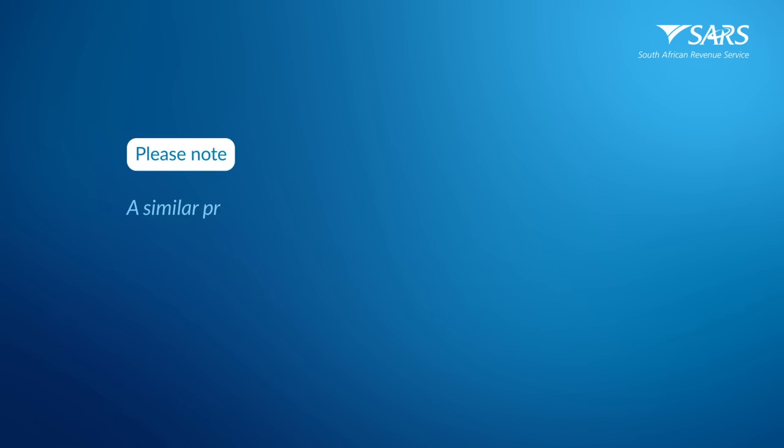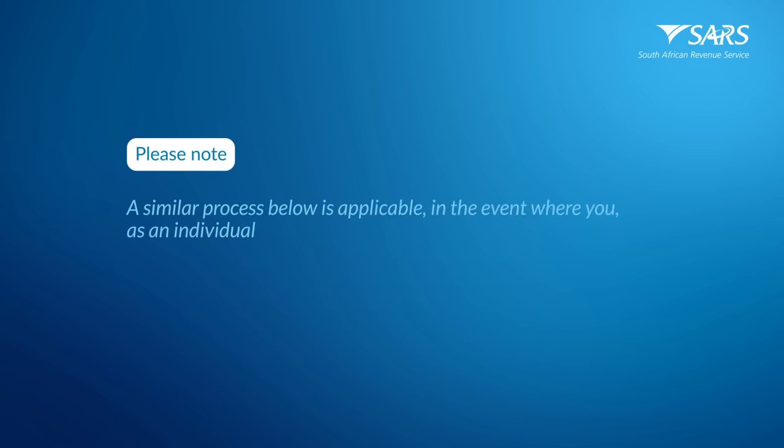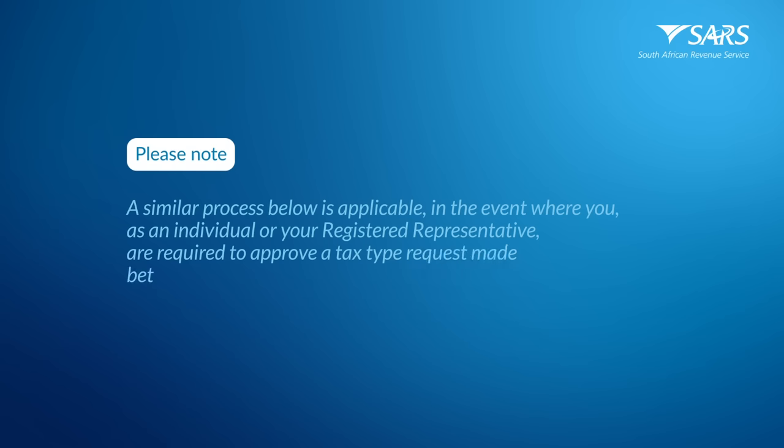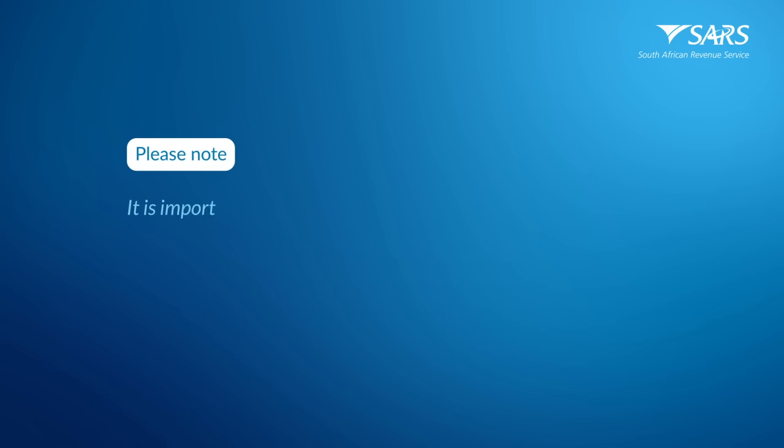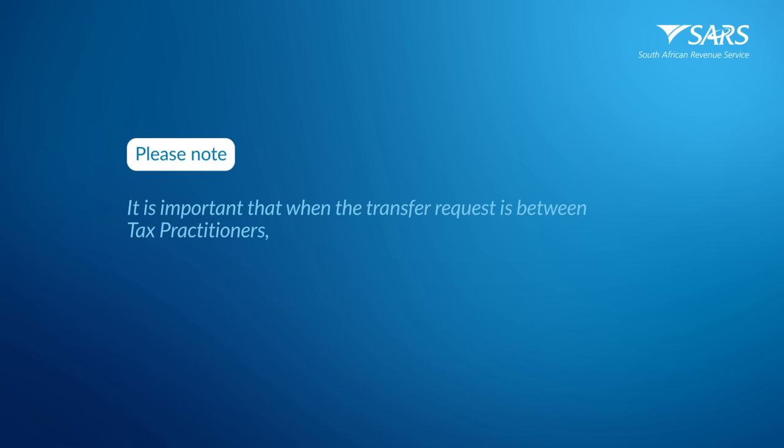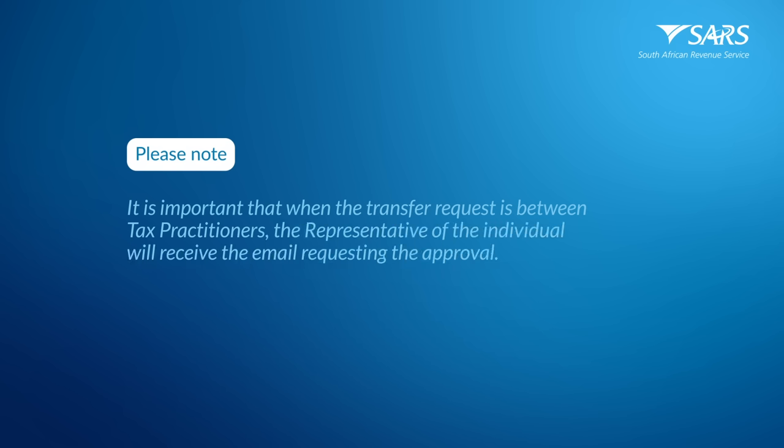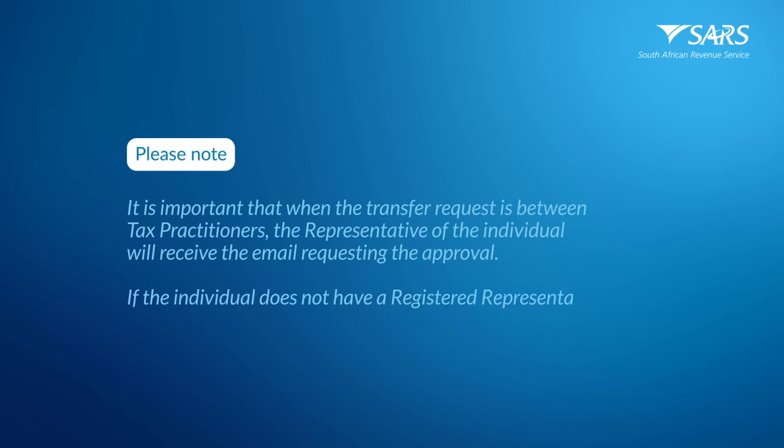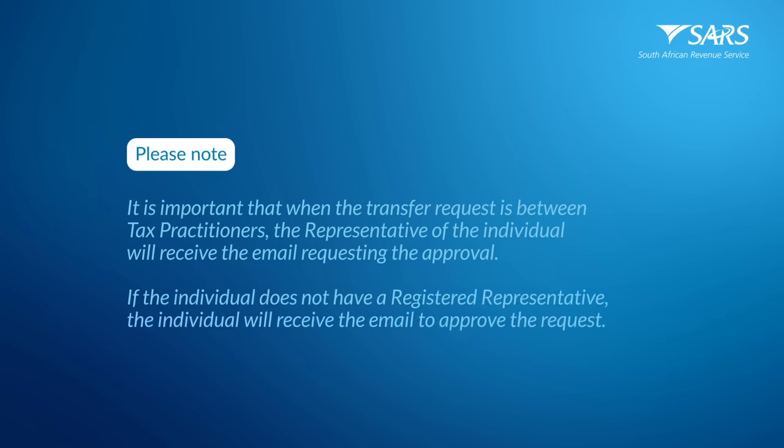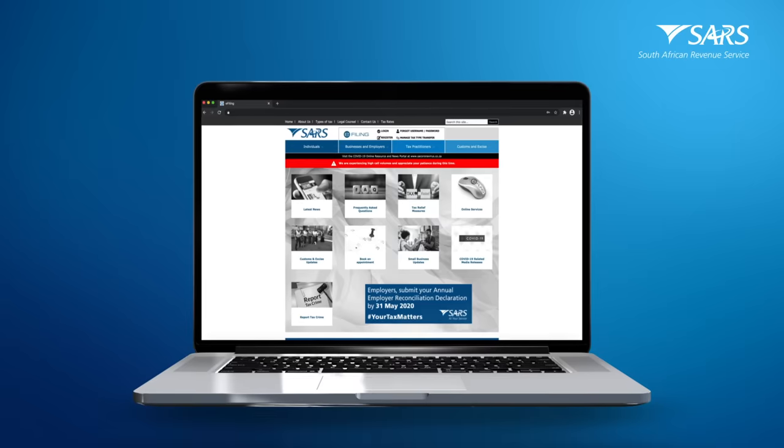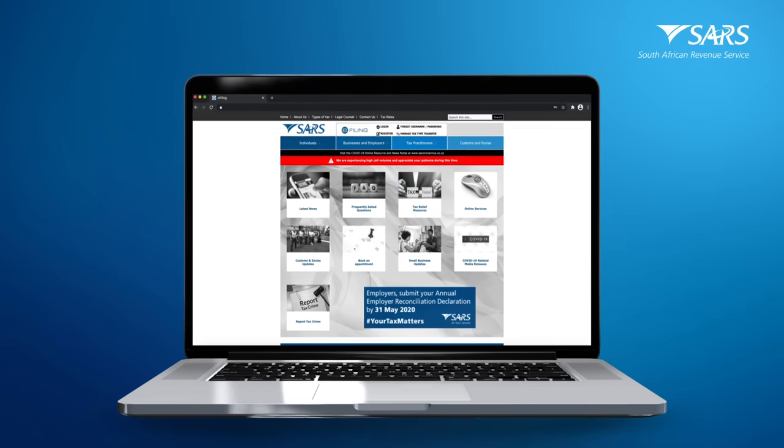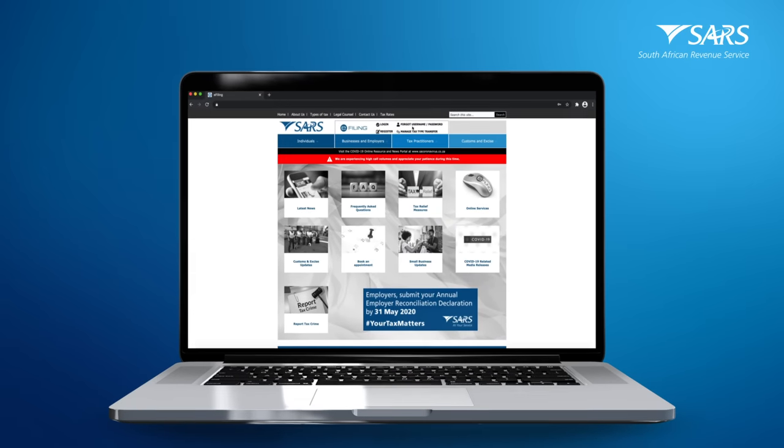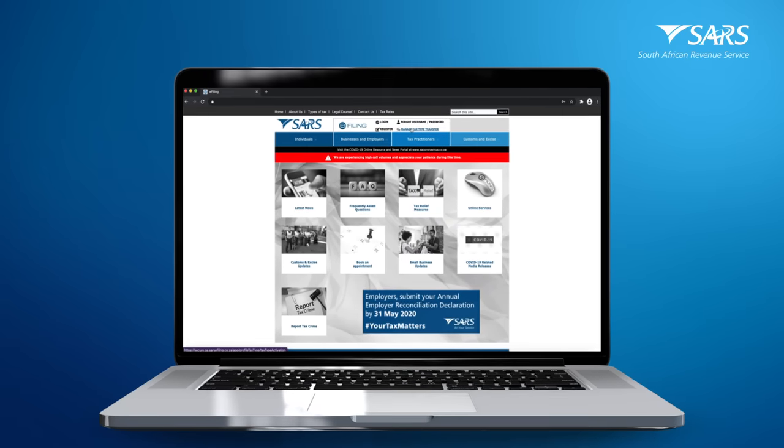Please note that a similar process below is applicable in the event where you, as an individual, or your registered representative are required to approve a tax type request made between two tax practitioners. It is important that when the transfer request is between tax practitioners, the representative of the individual will receive the email requesting the approval. If the individual does not have a registered representative, the individual will receive the email to approve the request.